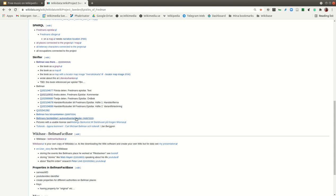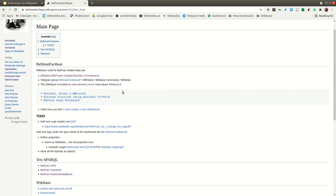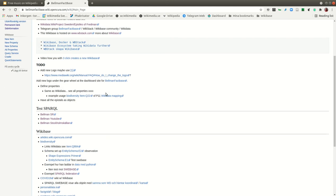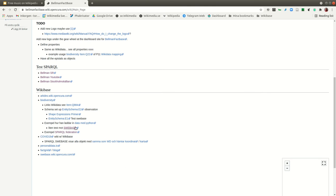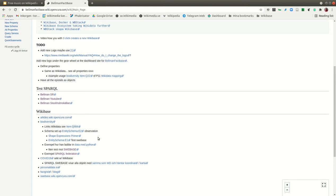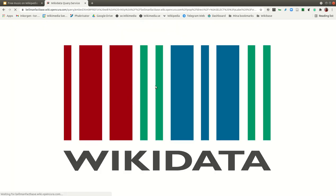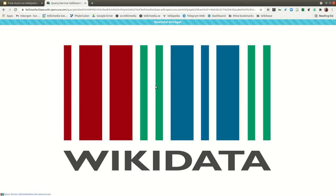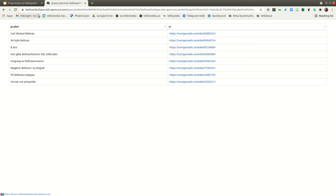For Bellman, we also tried an instance of Wikibase to see what we could do there. Here you can set your own properties, or mix them, and run your own SPARQL queries — the same query language as in Wikidata, but now querying the Bellman knowledge base. Here we have links to articles at Swedish Radio about Bellman.